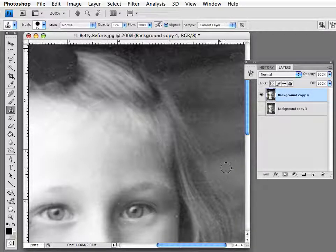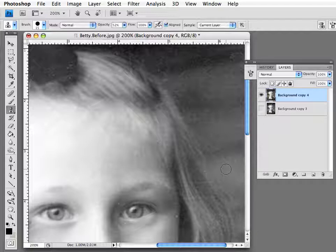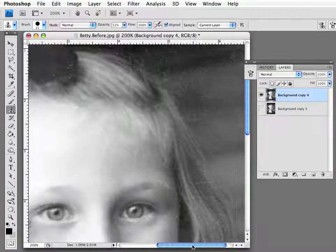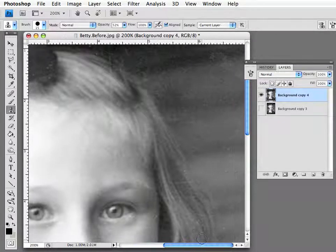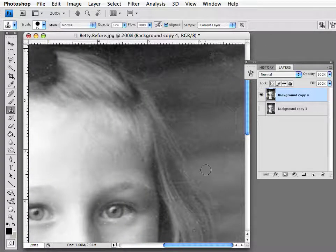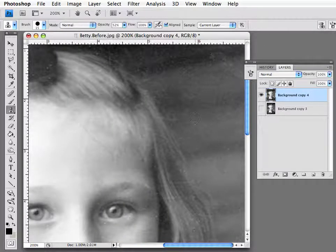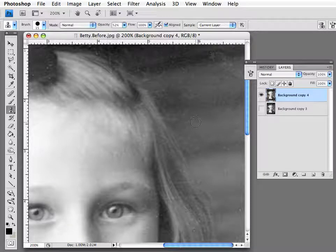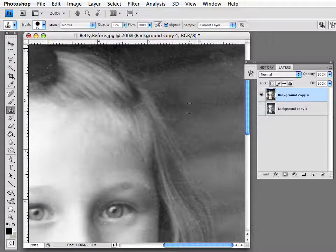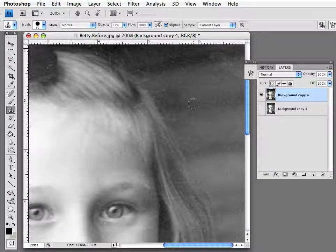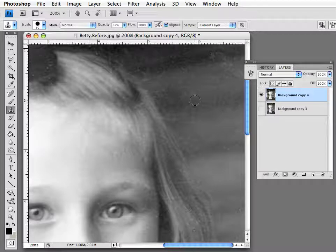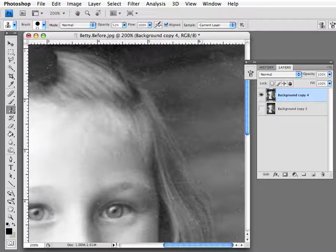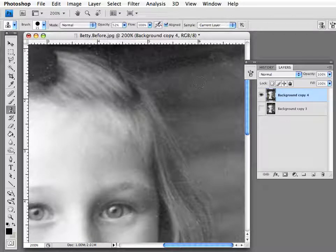In the previous lesson, we used the spot healing brush to remove some of the dust from the image. There were a couple of areas that tool didn't work very well. Now I'm going to show you a very powerful tool that will do something different than the spot healing brush. In some cases, it's the only tool that you can use.